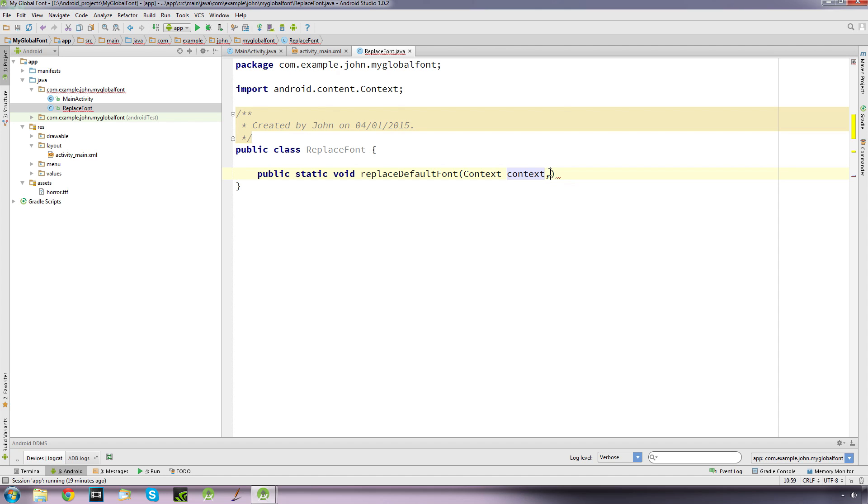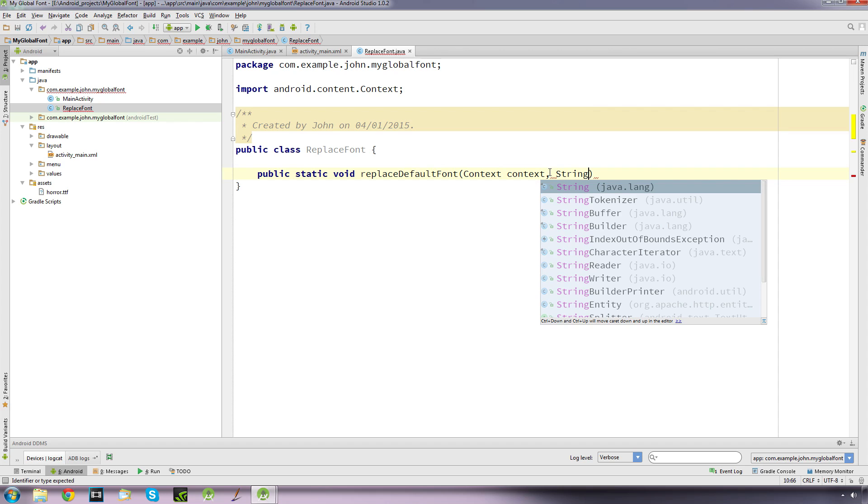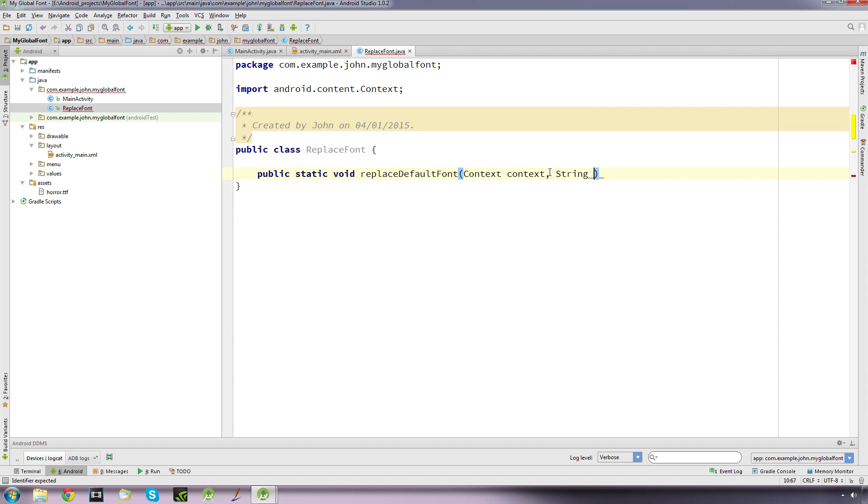A comma, a string, it's going to accept a string which we're going to call the name of font being replaced, just for clarity. So that's going to be our default font.